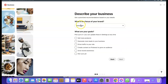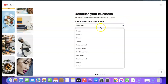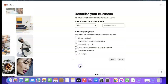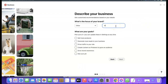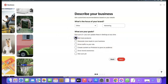It now says 'Describe your business — what is your business focused around?' What you want to do is use the dropdown menu to search for what your business is about. In my case I'm going to choose 'Marketing'. Then it says 'What are your goals?' — you can choose up to three. I'm going to choose: sell more products, generate more leads, and drive traffic to your website. Then click 'Next'.